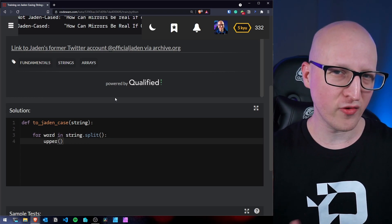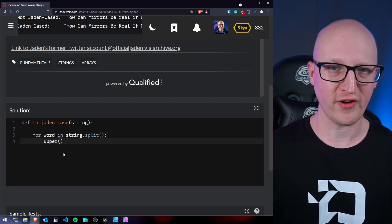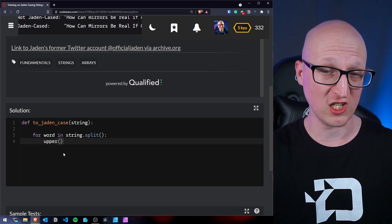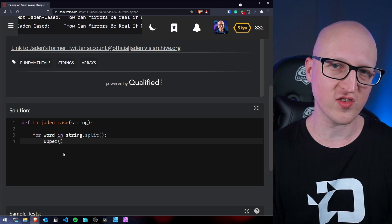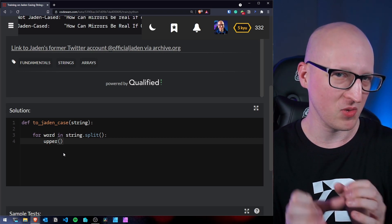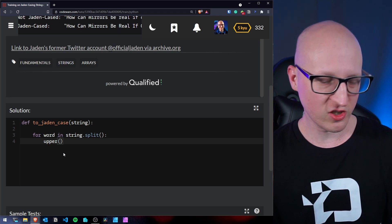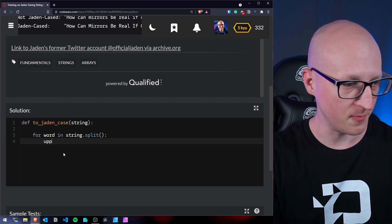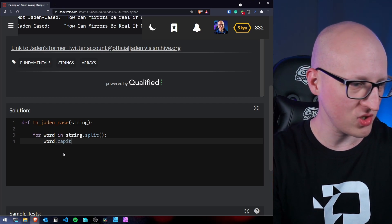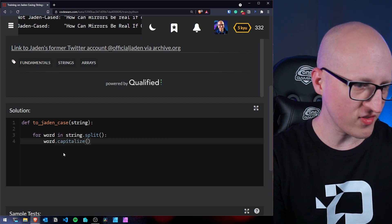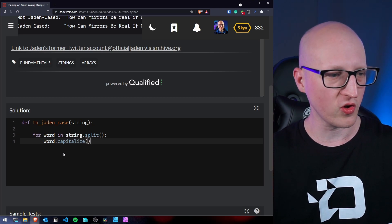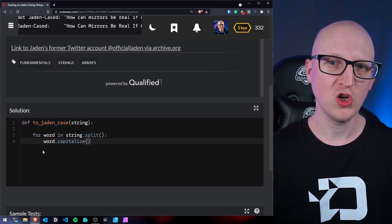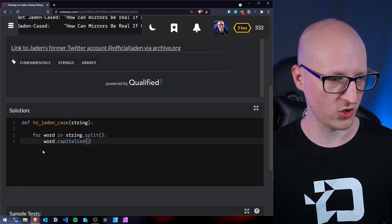So inside the for loop, we could use something like the upper function which capitalizes a character or a whole word. But in Python, there is also a function existing that capitalizes a single word. So let's use this for simplicity. So let's just use the function capitalize for every single word. And now we need to somehow store this in a list because once the for loop is finished, we want to return the full sentence.